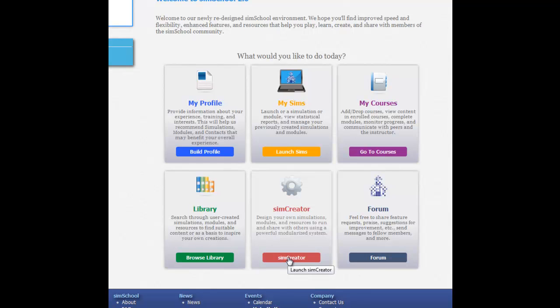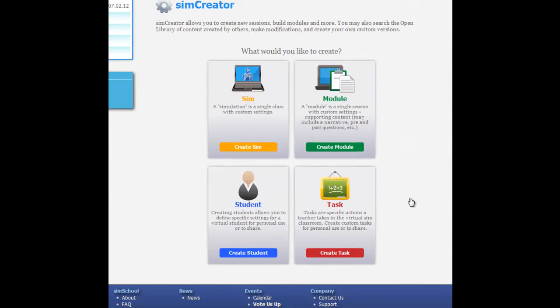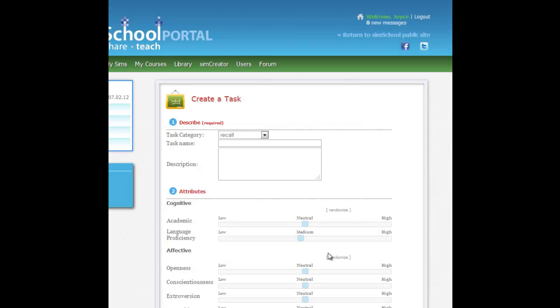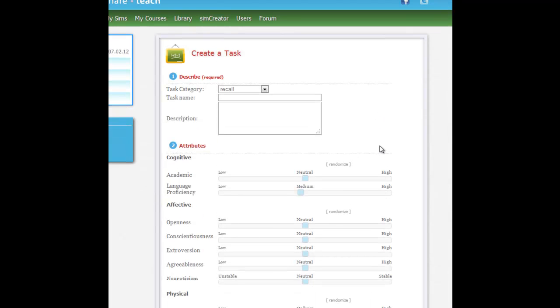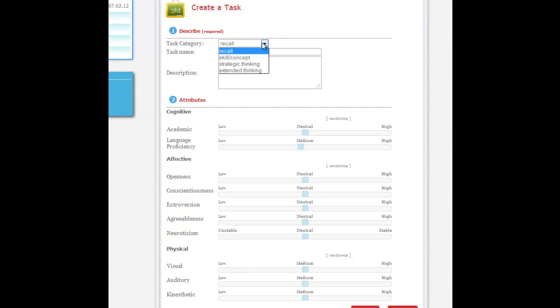To create a new sim we're going to pick Task, and the first thing that we're going to see is the description. You see this dropdown here and it says Task Category. Just a little bit about that, these levels here: Recall Skill/Concept, Strategic Thinking, and Extended Thinking.